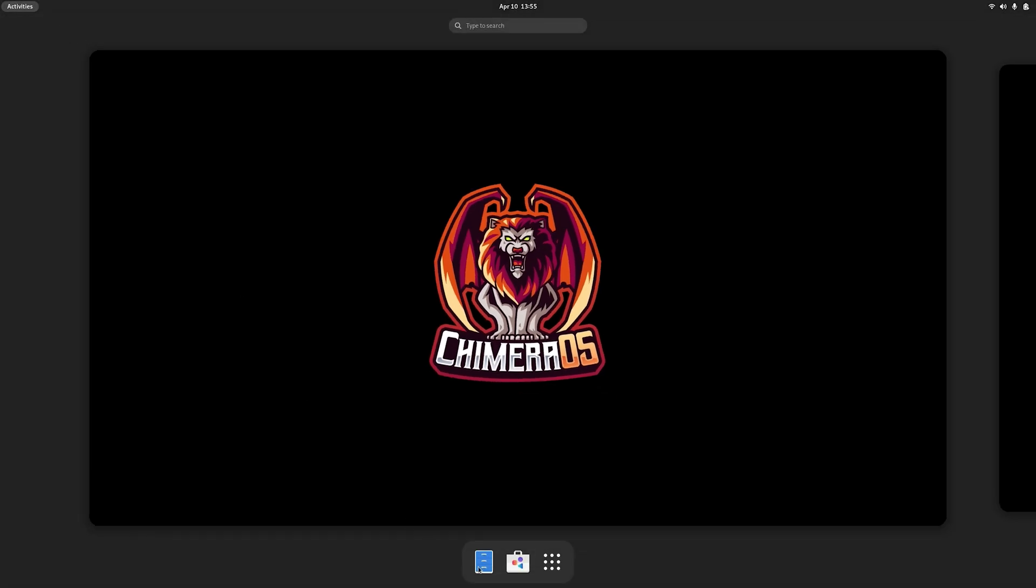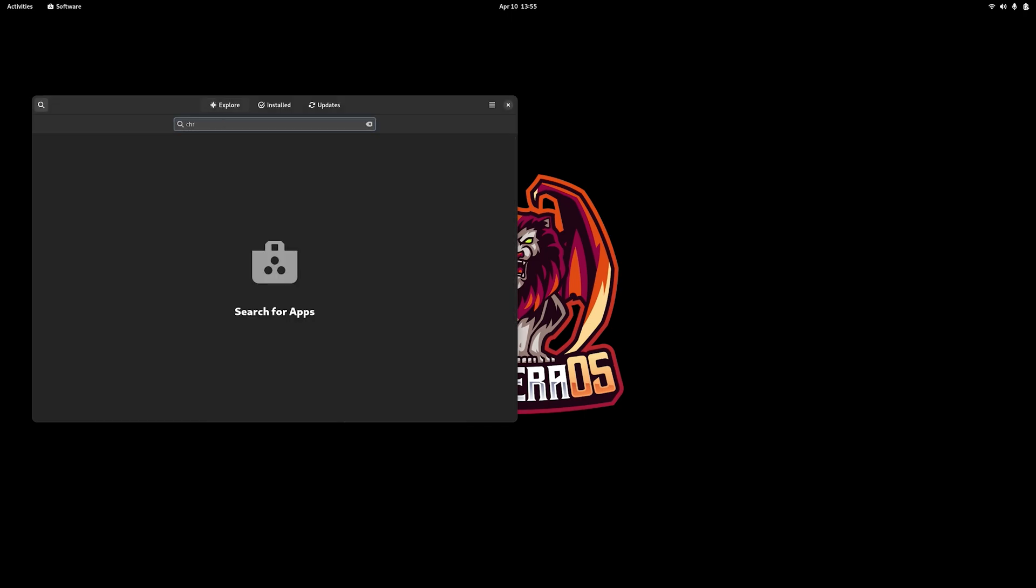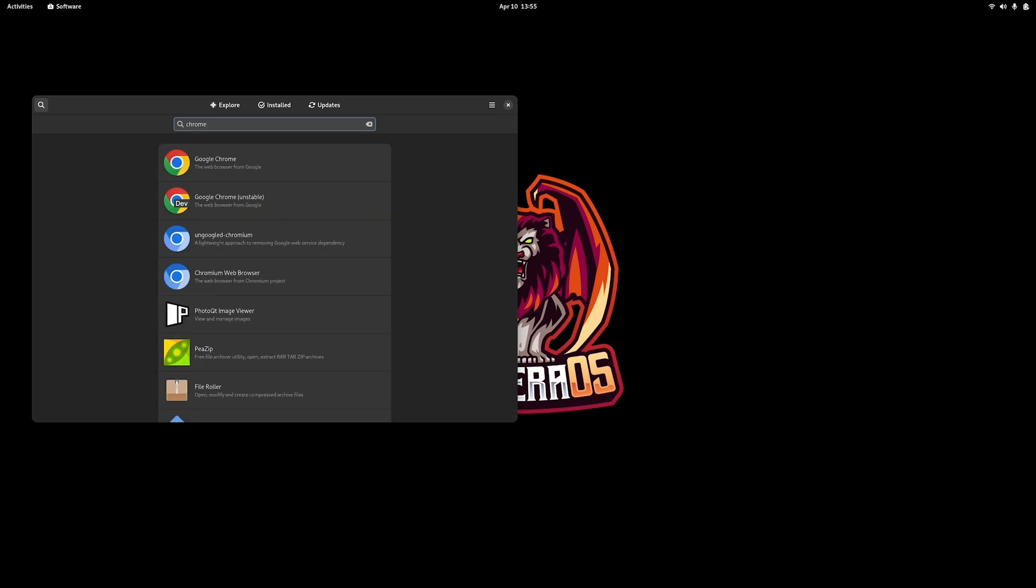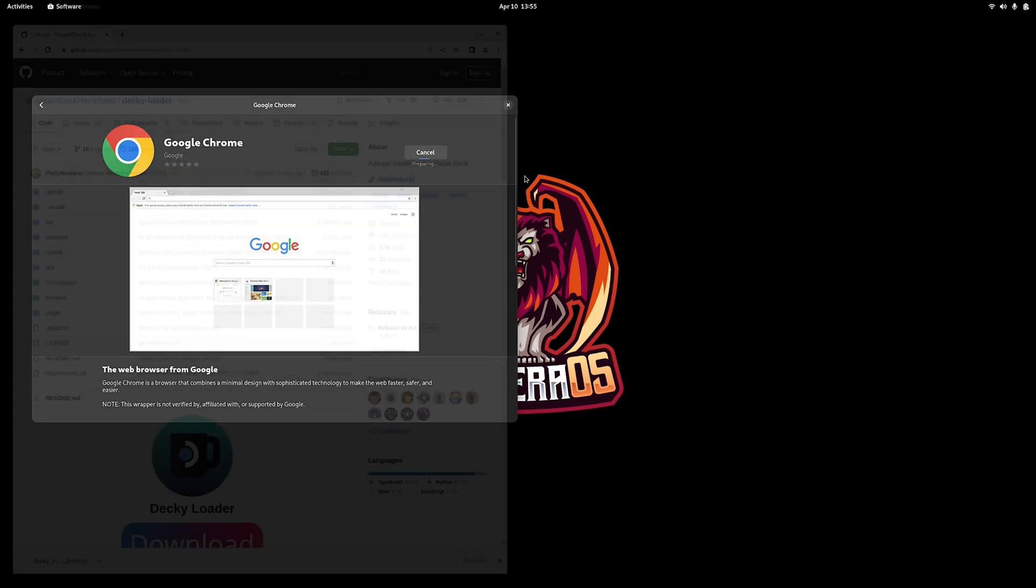And once we're in desktop mode, the first thing I'm going to do is download Google Chrome. We're just going to head into the App Store, type in Chrome. And then once it pops up in our list here, we just click on it and then install it.